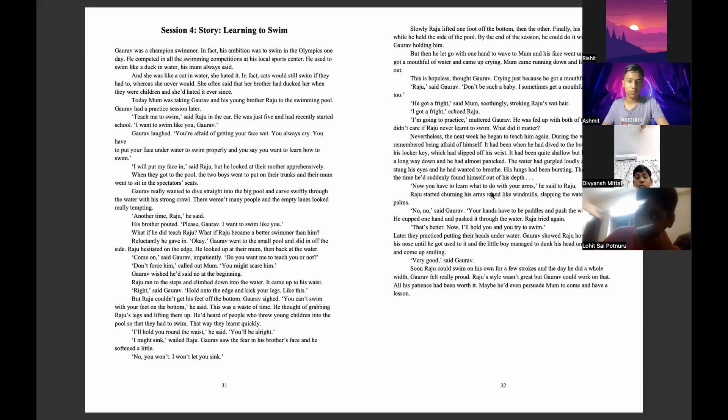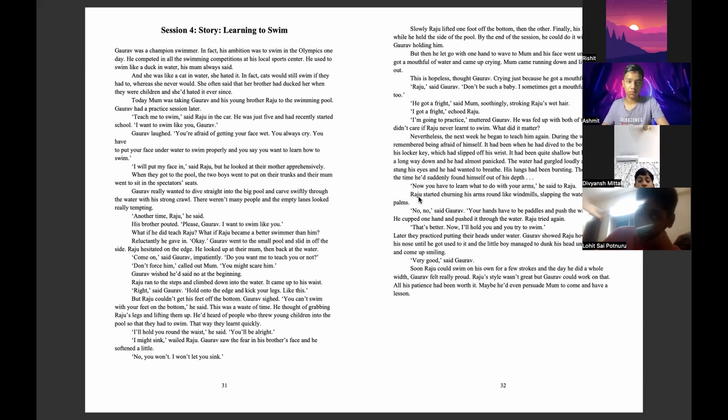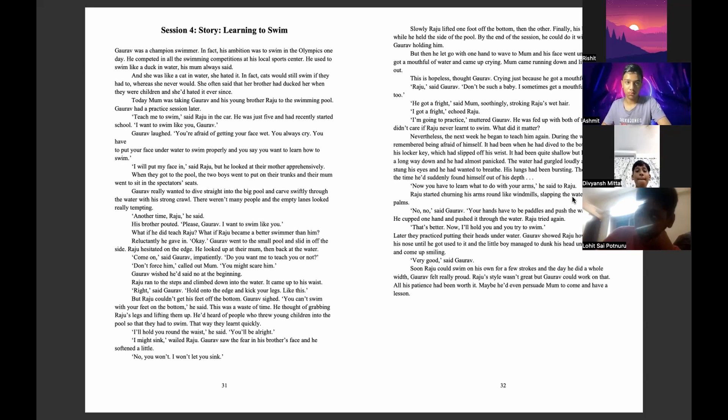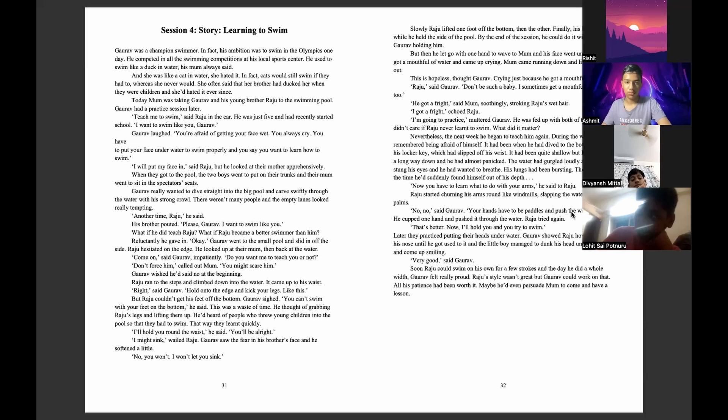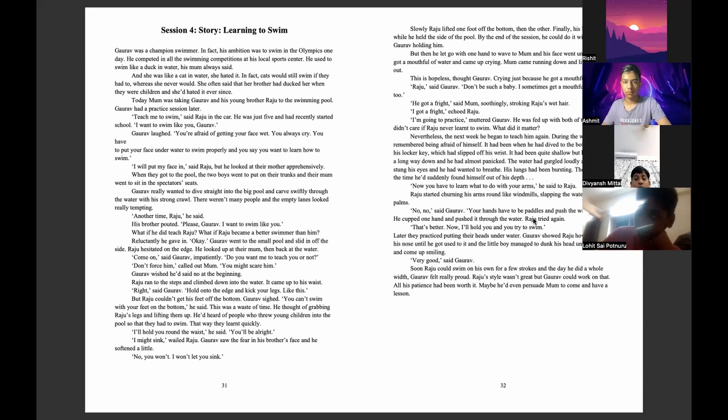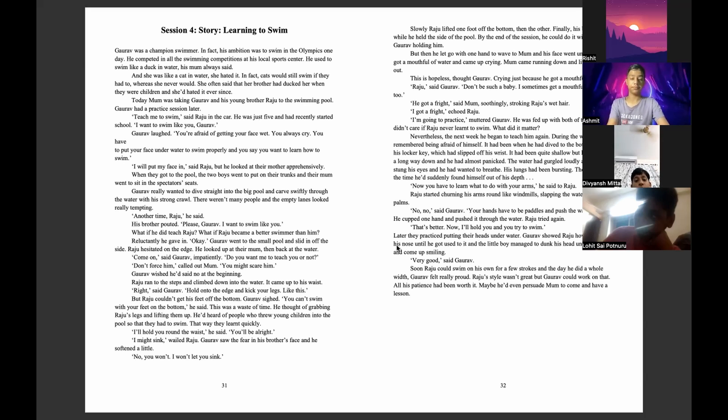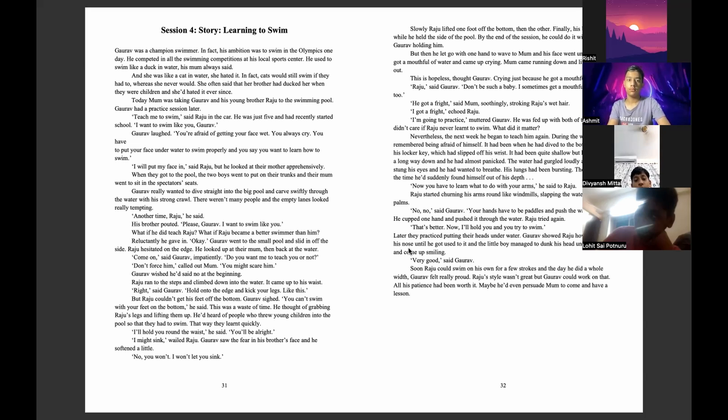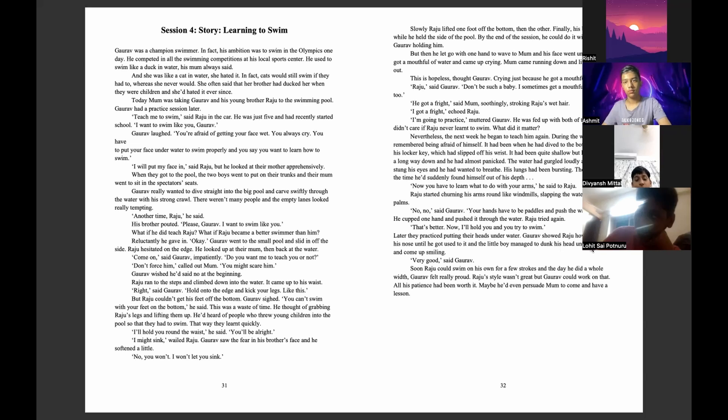Now you have to learn what to do with your arms, he said to Raju. Raju started churning his arms round like wild animals, slapping the water with open palms. No, no, no, said Goreff. Your hands have to be paddles and push the water away. He cupped one hand and pushed it through the water. Raju tried again. That's better. Now I will hold you and you try to swim. Later they practiced putting their heads under the water. Goreff showed Raju how to hold his nose until he got used to it, and the little boy managed to dunk his head under quickly and come up smiling.